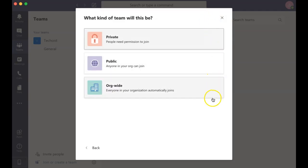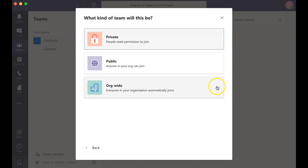You can then select your privacy settings if you want it to be private, if other people in your organization can join, or if anybody outside of your organization can join.